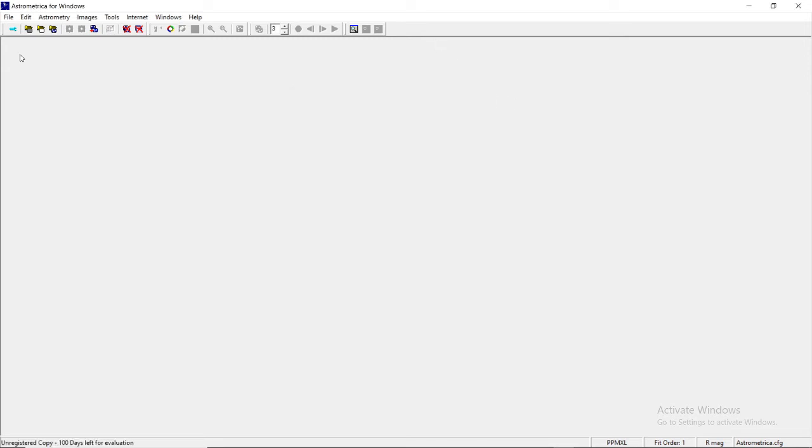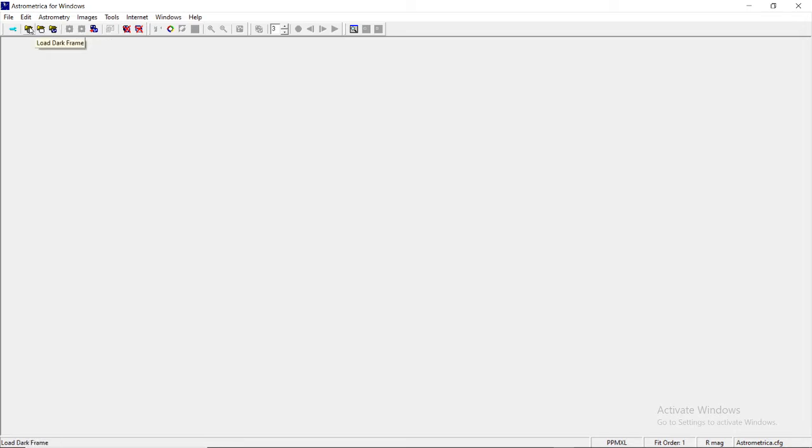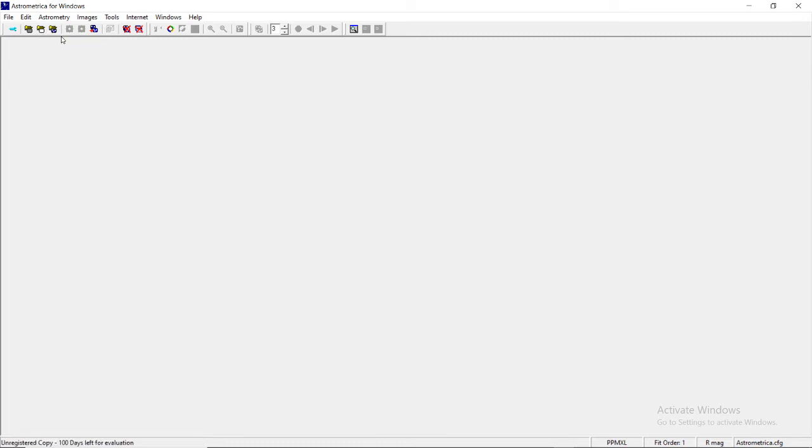This Control+L and all these things belong to technical details - dark field, flat field - you do not have to worry about it. Now this is the Load Images. With this Control+L command, you will be importing the images, whichever images are stored wherever on your computer system. You're going to import all your images with the help of this Load Images.